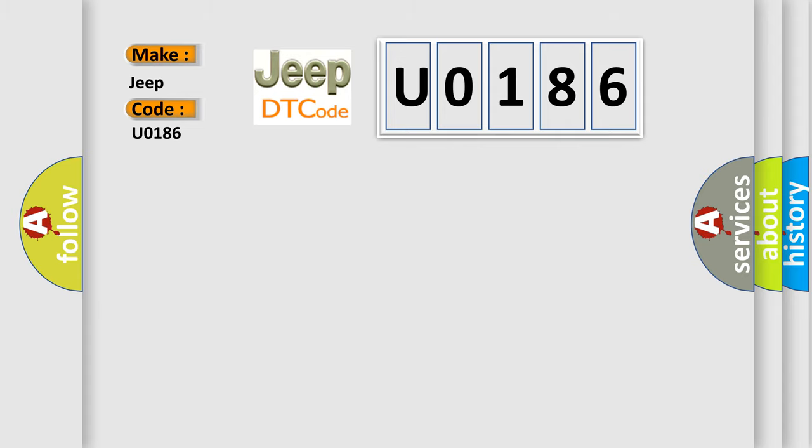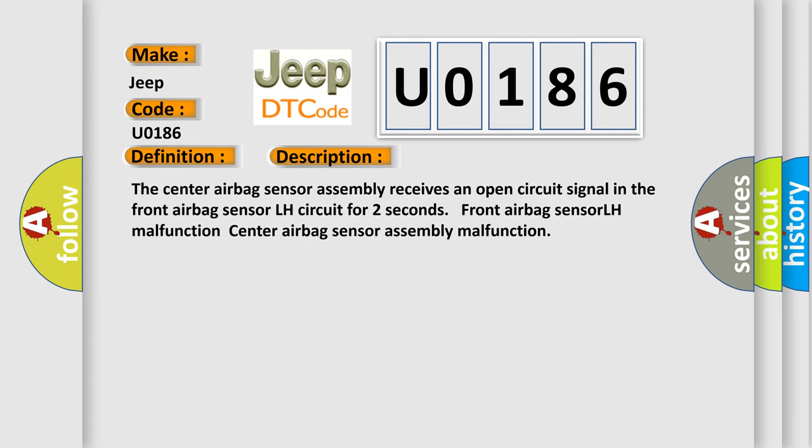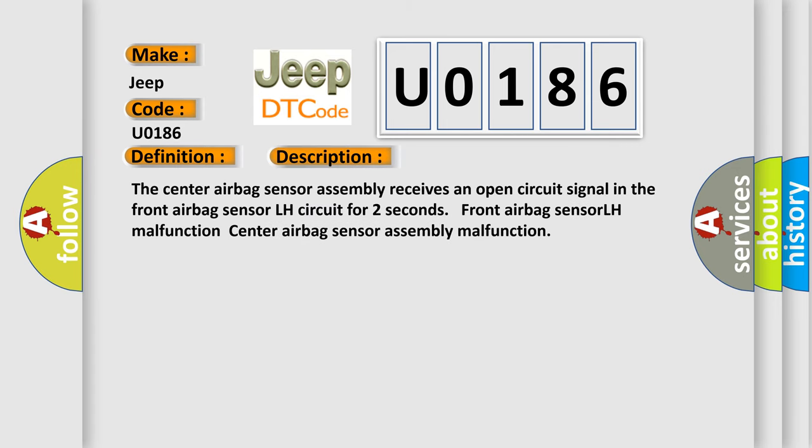The basic definition is Front airbag sensor LH circuit malfunction. And now this is a short description of this DTC code. The center airbag sensor assembly receives an open circuit signal in the front airbag sensor LH circuit for two seconds. Front airbag sensor LH malfunction. Center airbag sensor assembly malfunction.